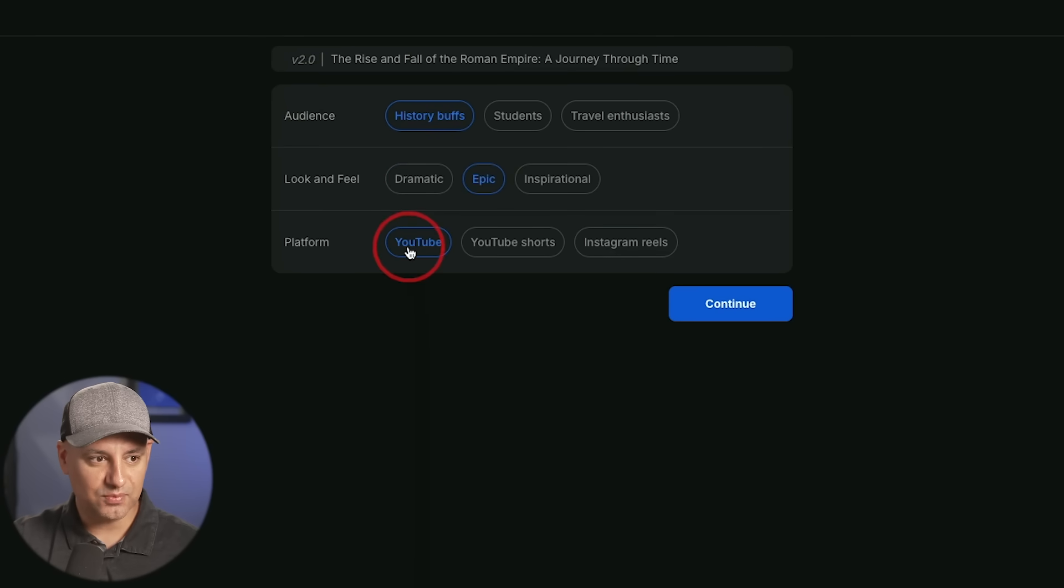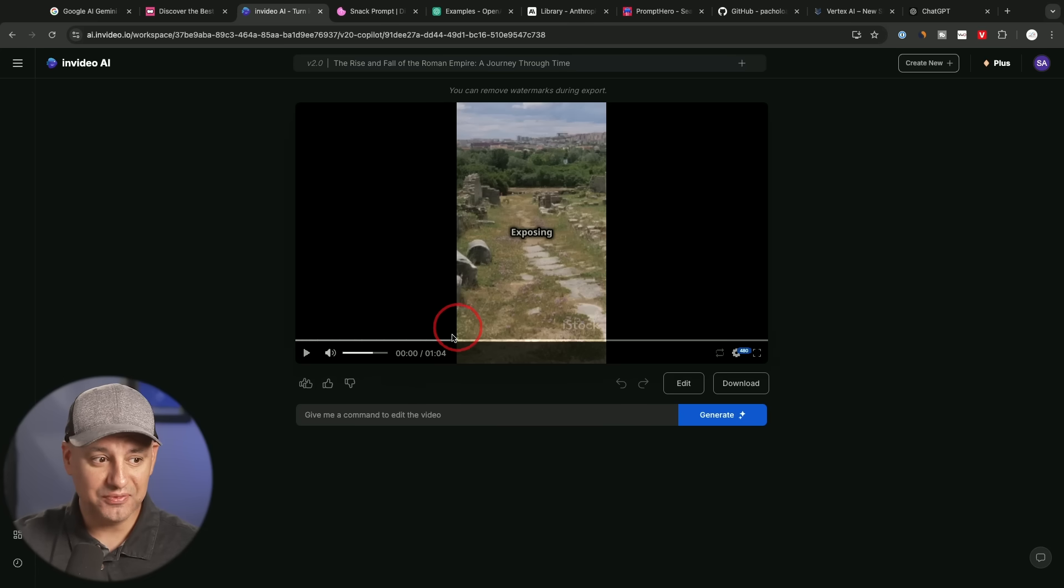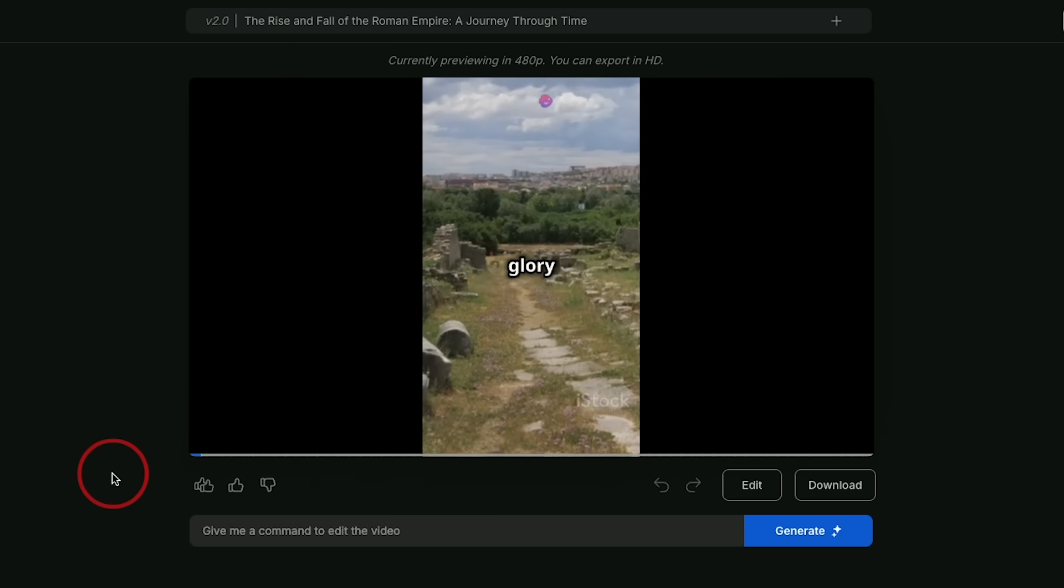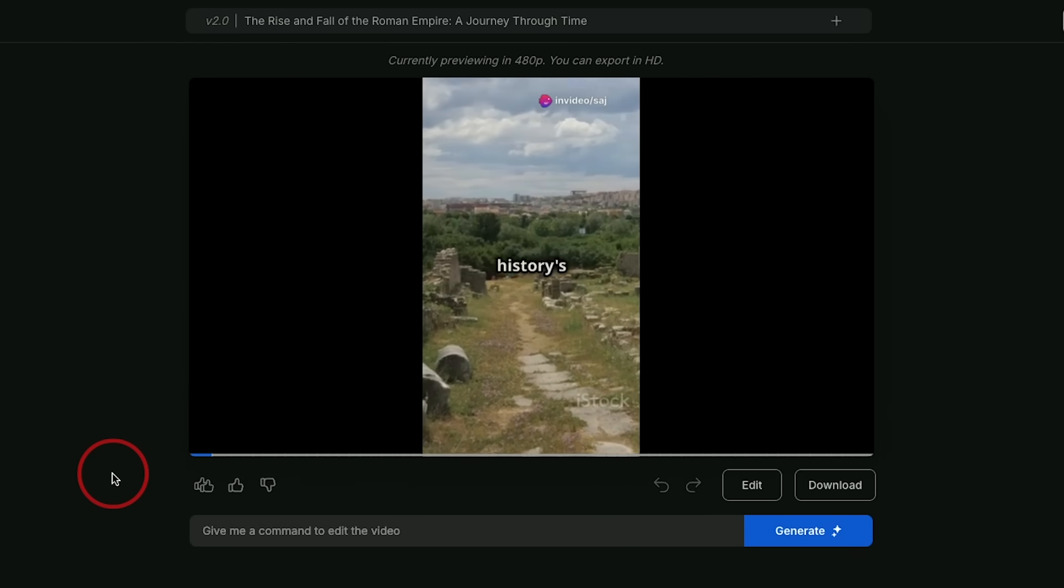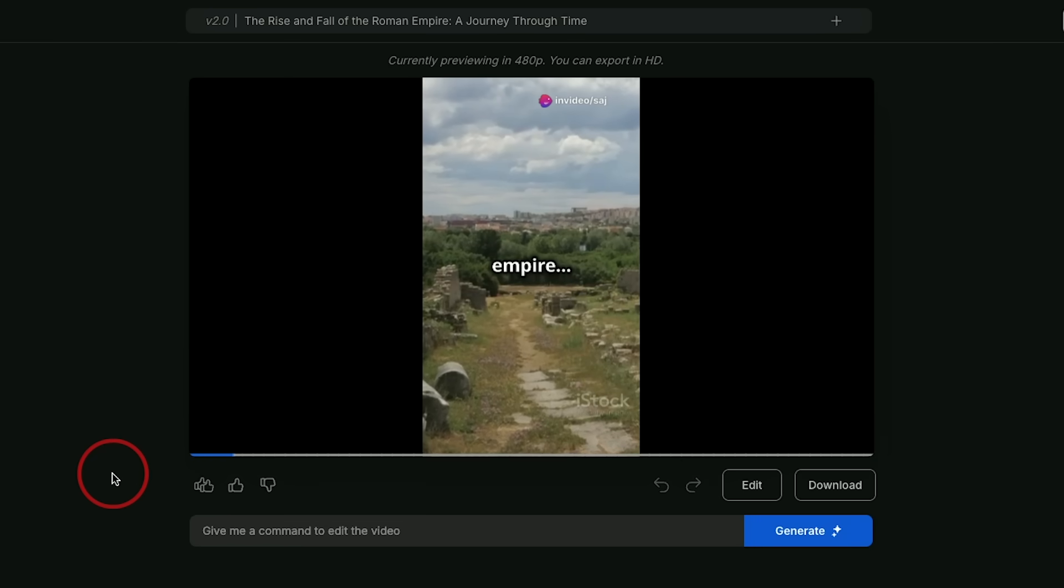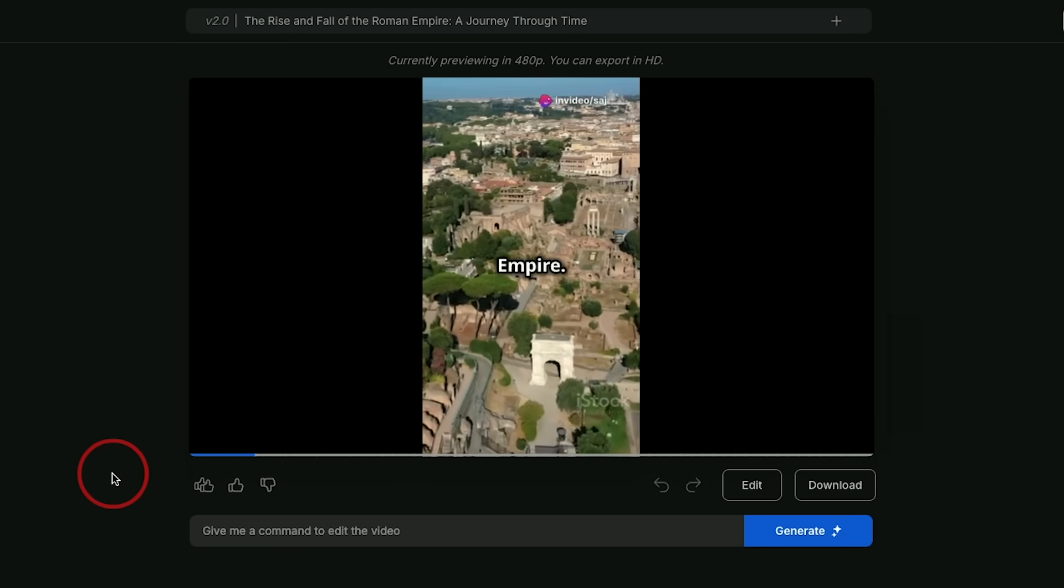Now, after a few seconds, it analyzes your prompt. That was a pretty straightforward prompt. So it's going to ask me my audience. Now for platform, you can make a regular YouTube video. For the sake of time, I'll do YouTube Shorts. After about a minute, I got a full video that's about a minute long, exposing the glory and downfall of history's mightiest empire.